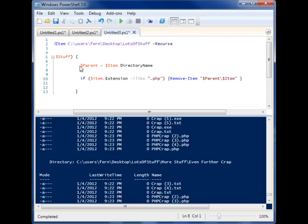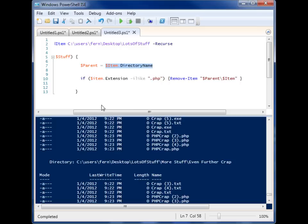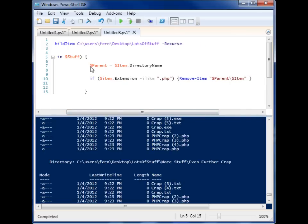So right here, through every item that it's going to check, which is every item in that folder, I'm first having it create a variable called parent. And I'm assigning that parent variable the directory name of our item. Because once again, this is the current item that we're looking at. So I'm getting the current directory of the item.